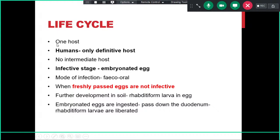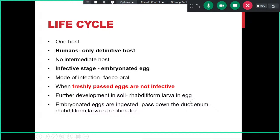As with most nematodes, there is only one host for Ascaris lumbricoides. Humans are the only definitive host and there is no intermediate host. Infection is acquired by ingestion of embryonated eggs via the feco-oral route. Freshly passed eggs are not infective — they require time in the environment to become embryonated. Further development in soil leads to formation of rhabditiform larvae inside the eggs, after which they become infective to the new host.